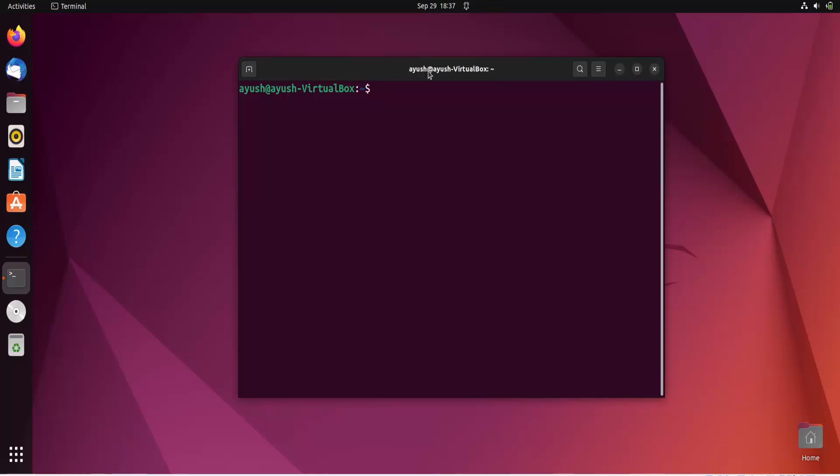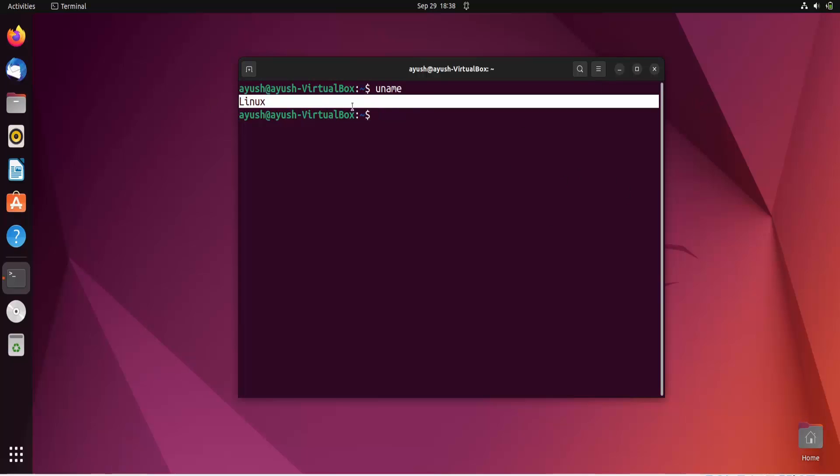So let's start with the implementation part. So here uname, if you provide without any option, if you will execute this command you will just get the kernel name. So here you can see as we already know, like in the installation video we have saw, the Ubuntu is based on the Linux kernel. So that's why it is showing Linux.